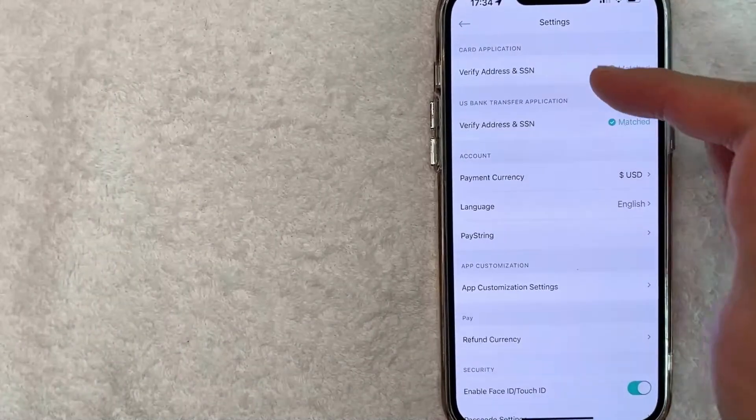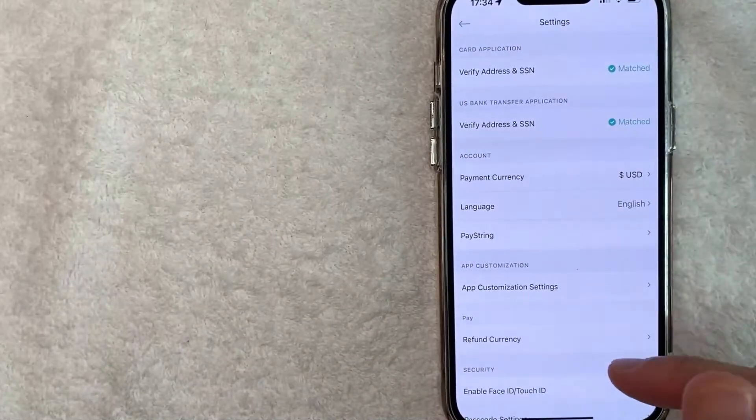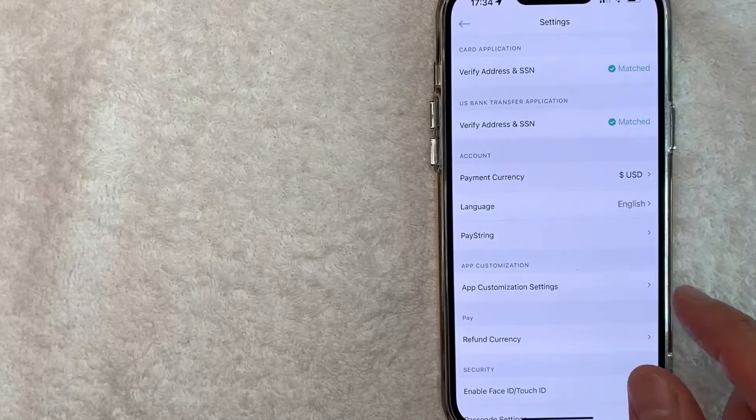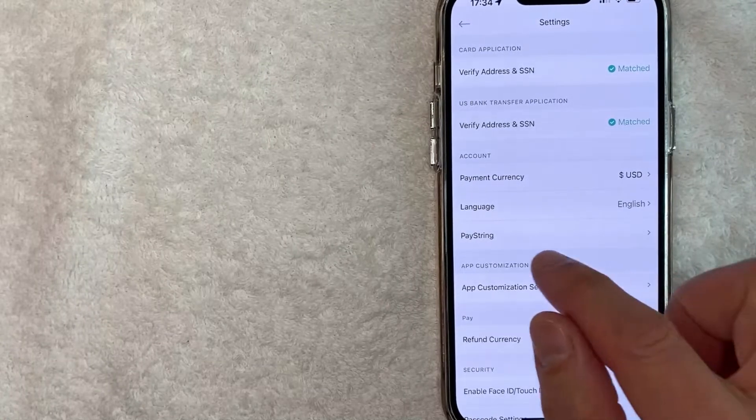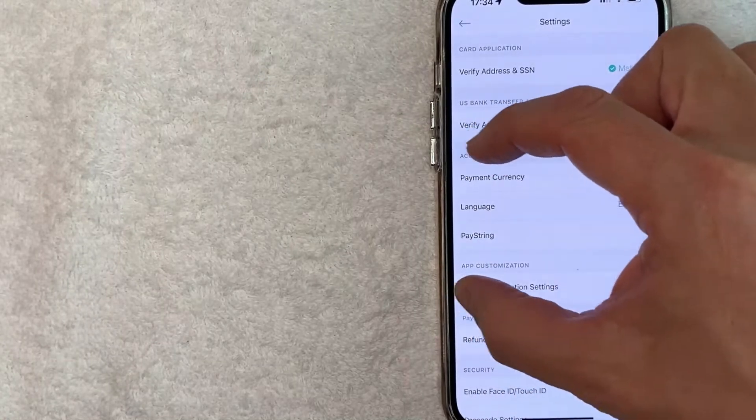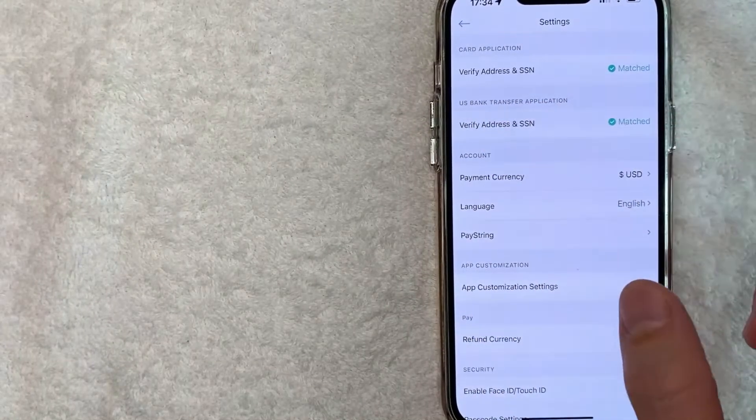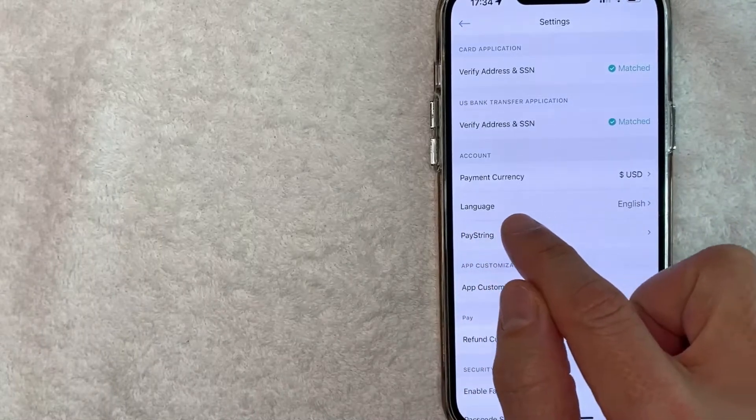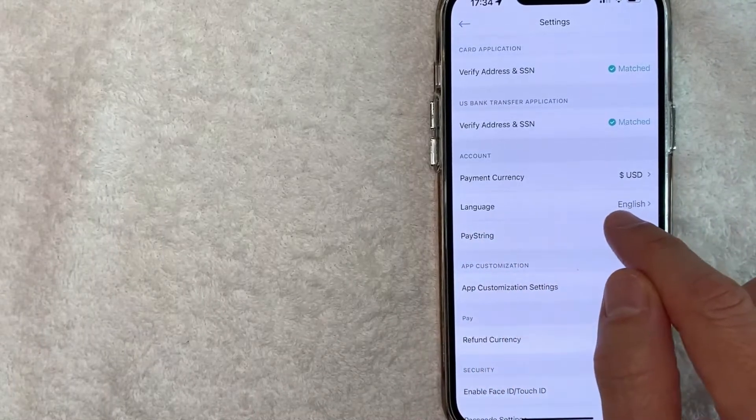Once you click there, you're going to see this drop down menu. And in order to change the language in your Crypto.com app, there's this section here called account. And you want to look specifically for this line here called language.